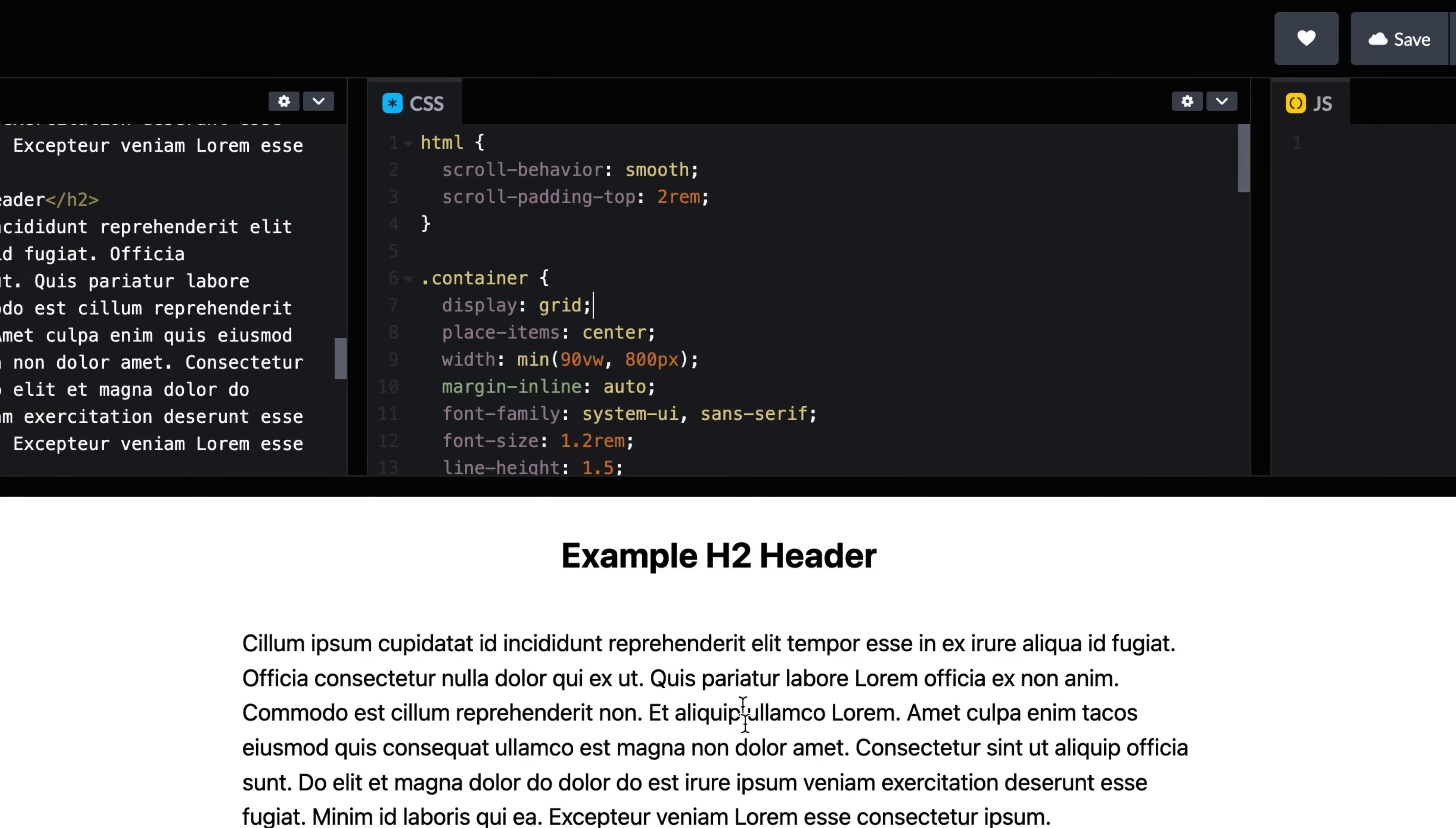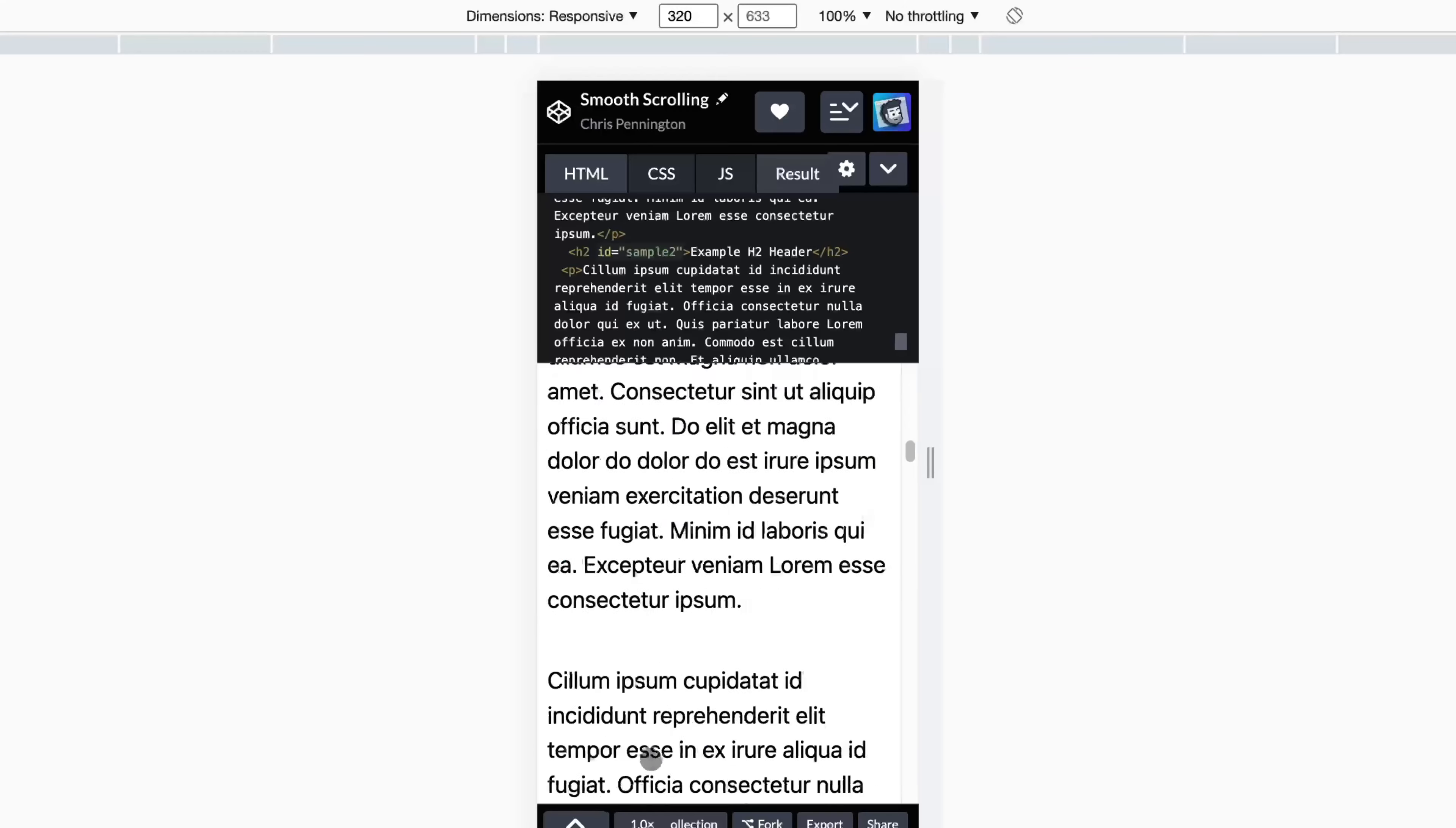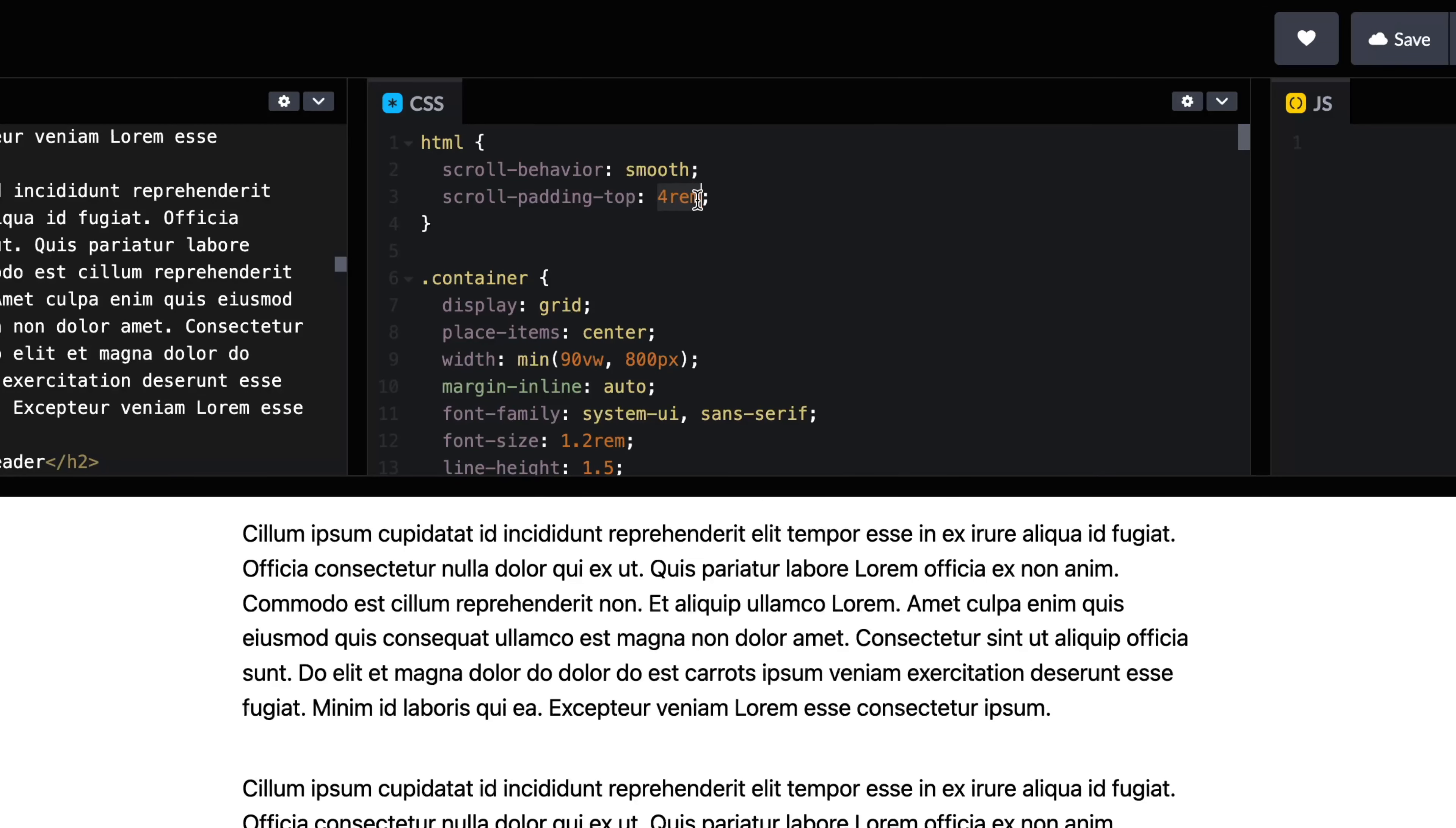Now, this will actually behave differently whether or not I'm on mobile or desktop. So maybe I say 4rem. Well, that looks fine on desktop. But if I move this over to a mobile view, 5rem might seem like quite a bit of space. So let's actually adjust that by using a viewport unit that's more dynamic. I'm going to set this to something like 5vmax.